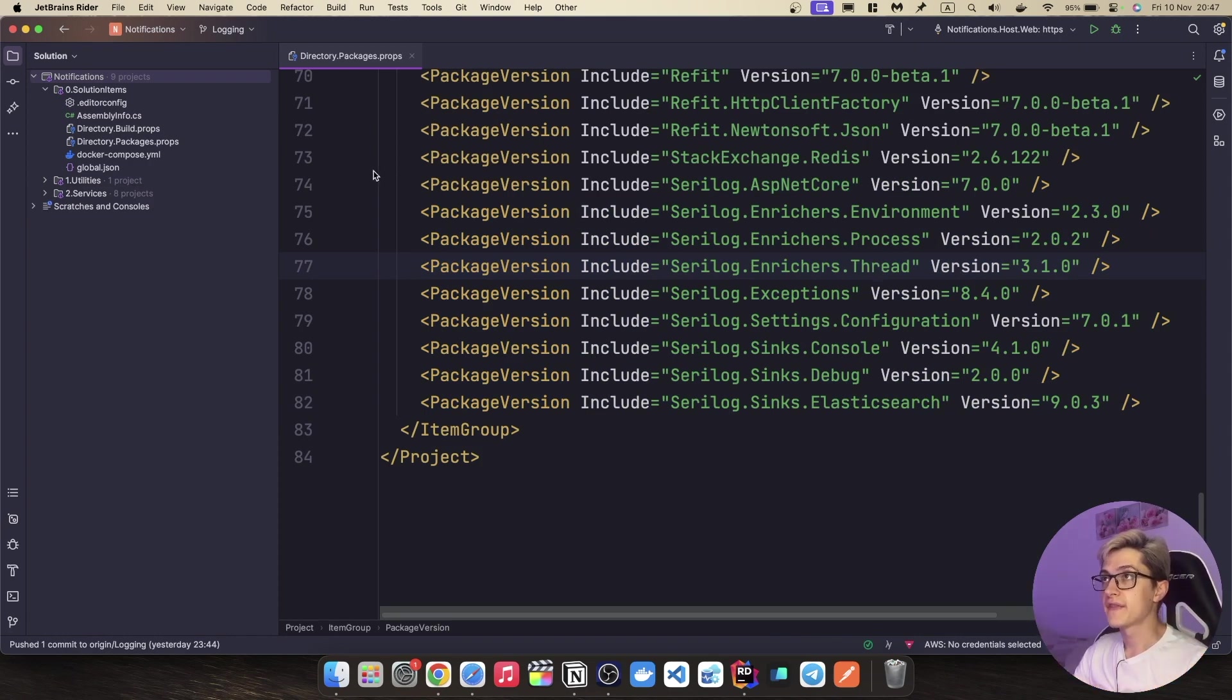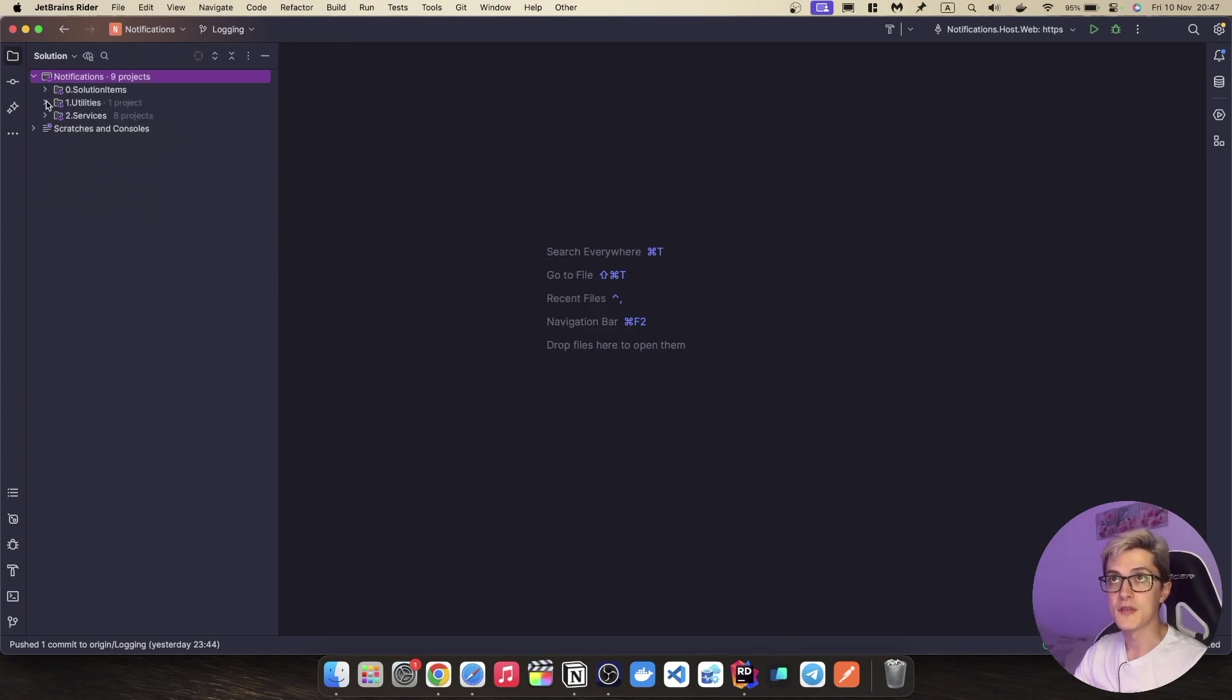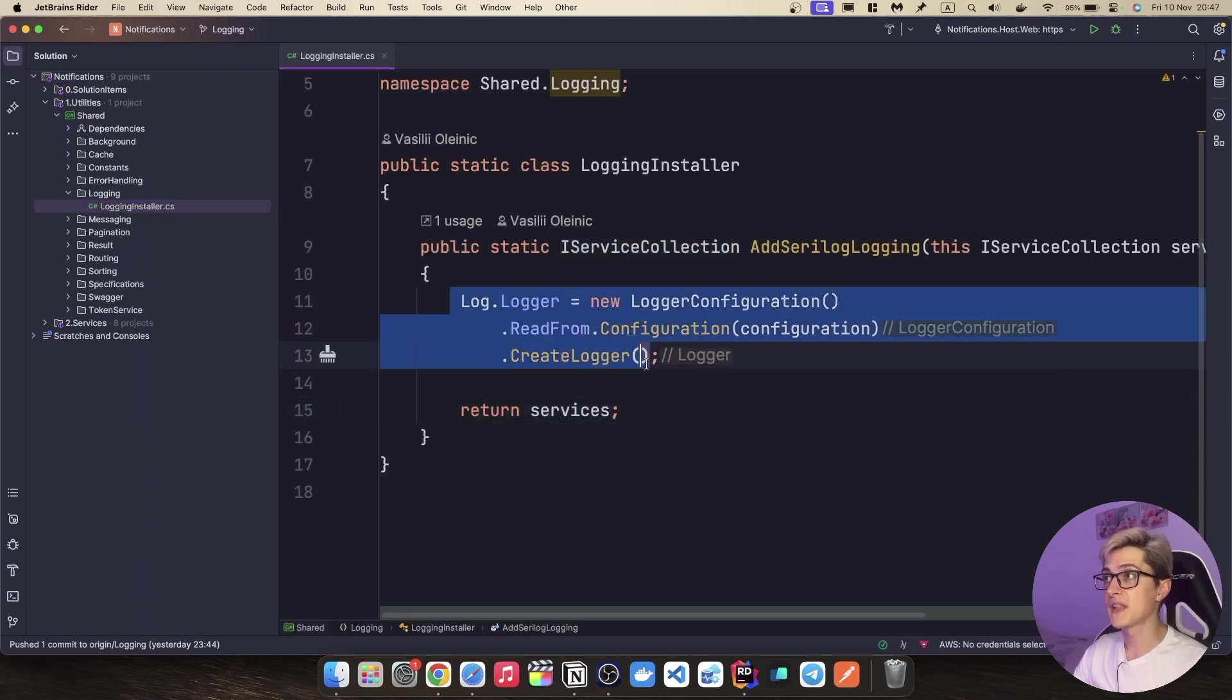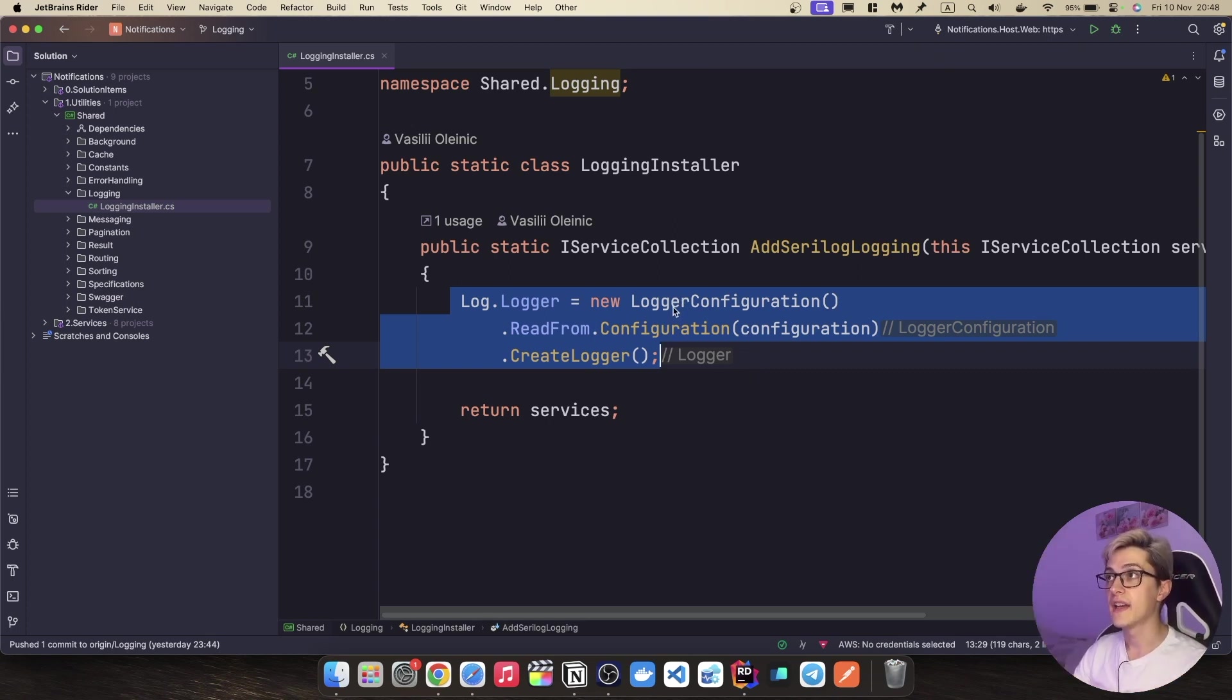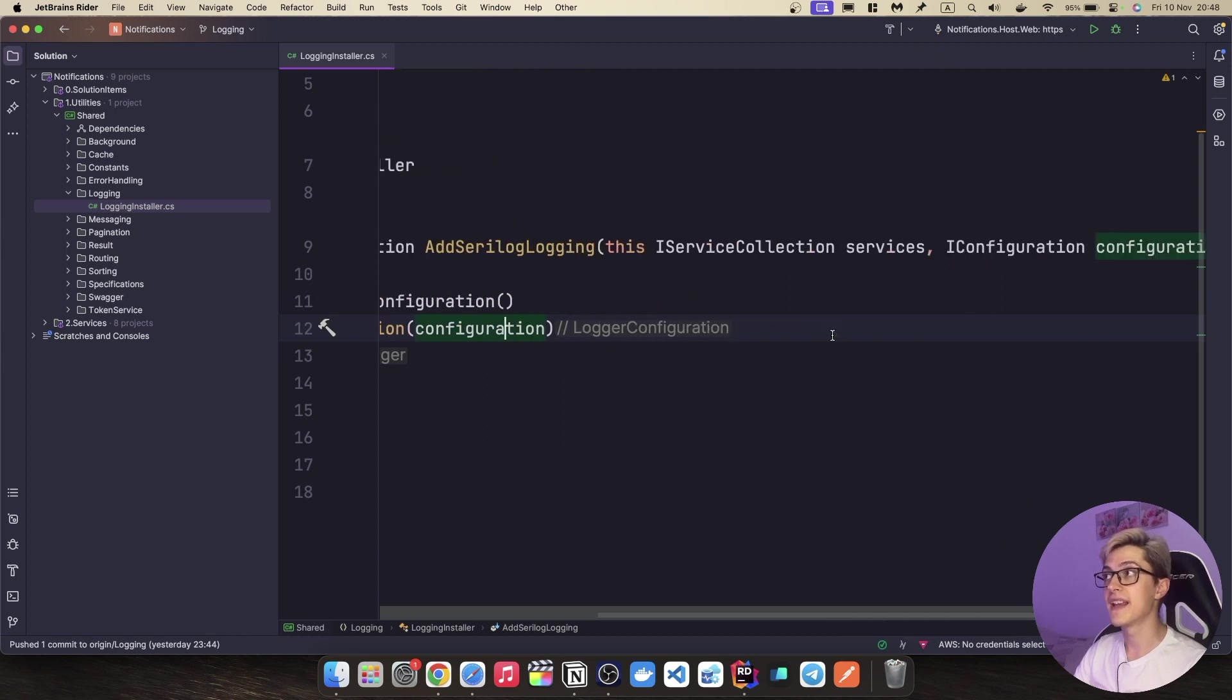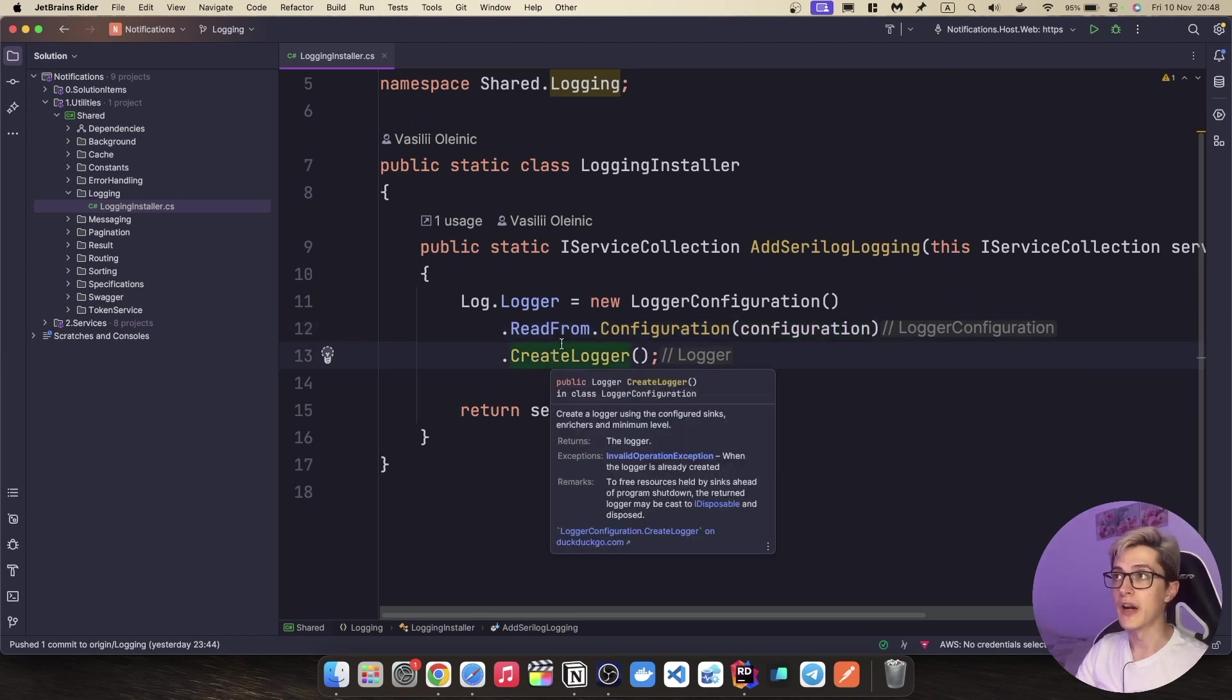Now, once we have all the NuGet packages in place, I can close the directory packages right here and go to our utilities folder and over here we have logging and the logging installer. And these three lines of code are basically everything you need to write in your C# code. Well, with the exception of the app settings, but yeah, C# code related, it's only these three lines of code that we're going to need. And we basically say that we need a new logger configuration, we want to read it from the configuration that gets passed into the installer, which is obviously our app settings file, and we want create the logger.